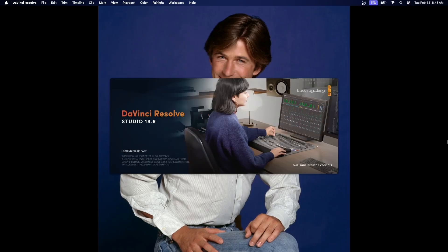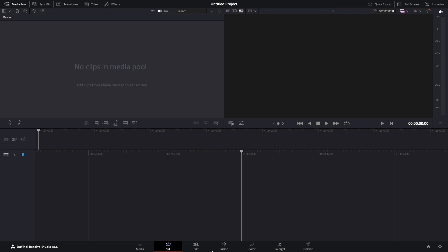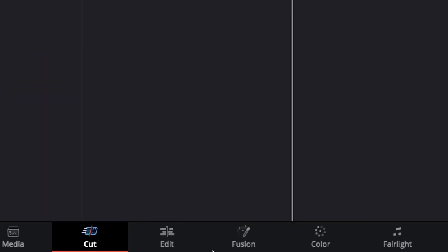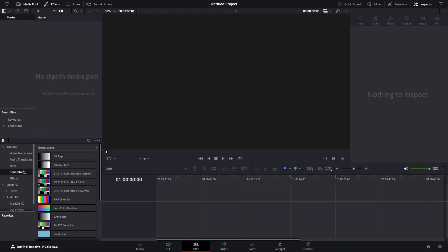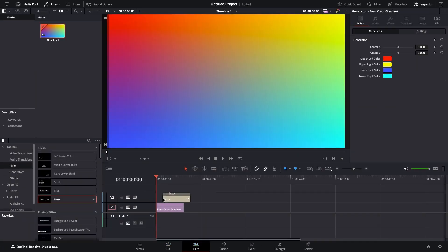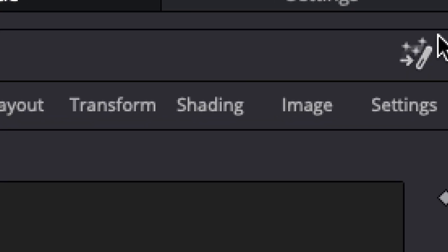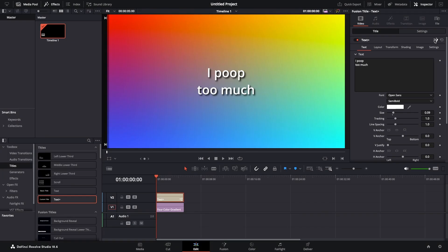DaVinci Resolve. You want one TextPlus with two styles of text. Open the Edit or Fusion page. Add an obnoxious background. Add a TextPlus. Go to the Fusion page.